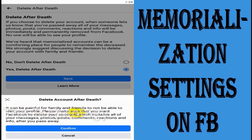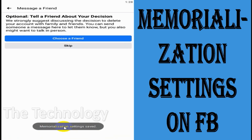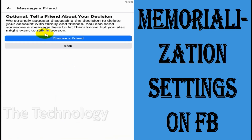It can be painful for family and friends not to be able to visit your profile. Please make sure that you want Facebook to delete your account, which includes all of your messages, photos, posts, comments, reactions, and info after you pass away. You just need to confirm if you don't want to keep your account.